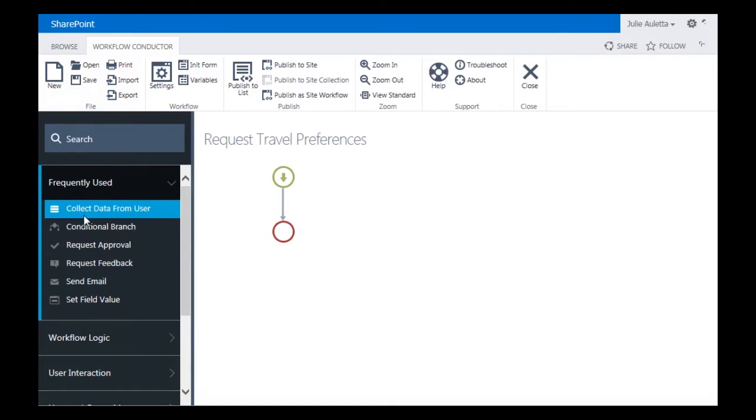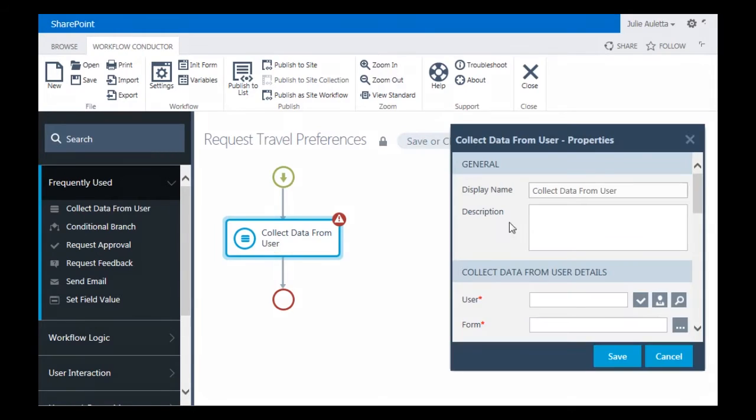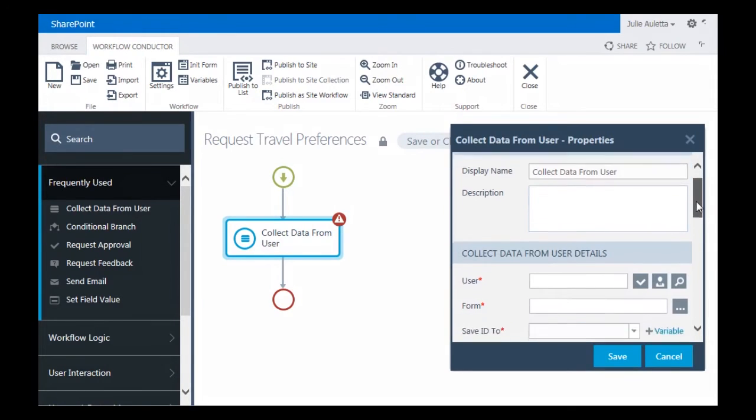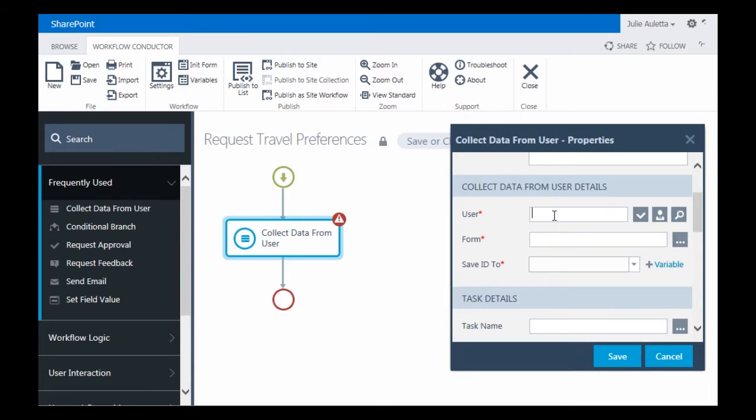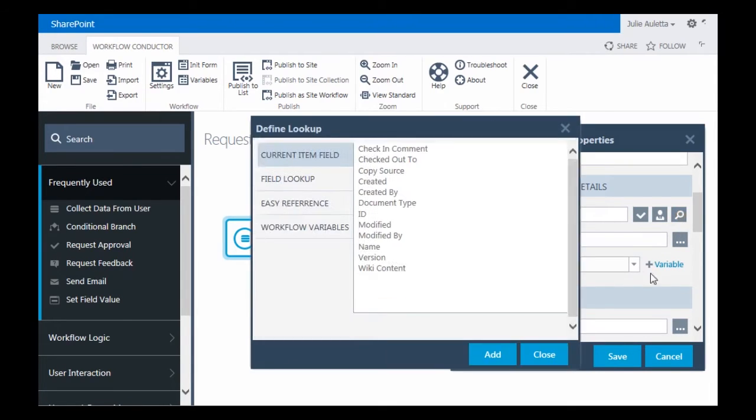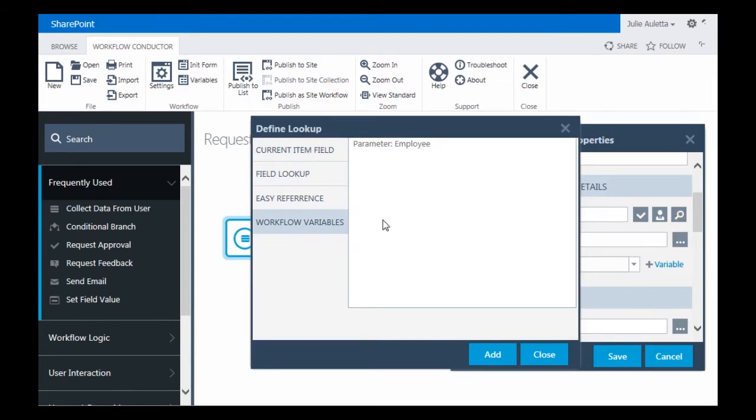The next thing I'm going to do is drag a Collect Data from User widget here and double-click it. Double-clicking it opens up the Properties dialog. Then I'm going to specify the user who will receive the task to submit the data. So I'm going to click on the Hourglass so that I can choose my initialization form parameter that I created called Employee.